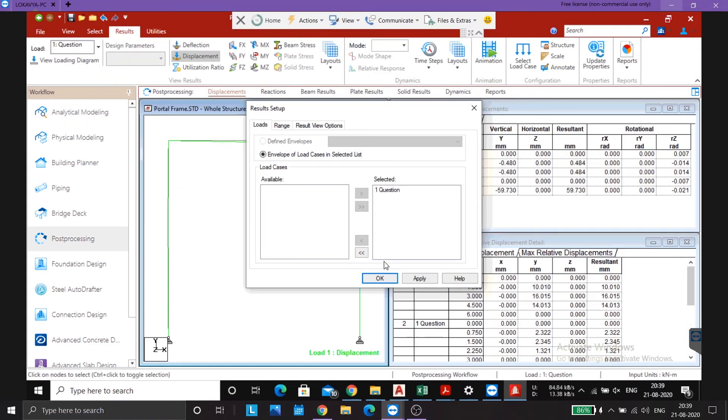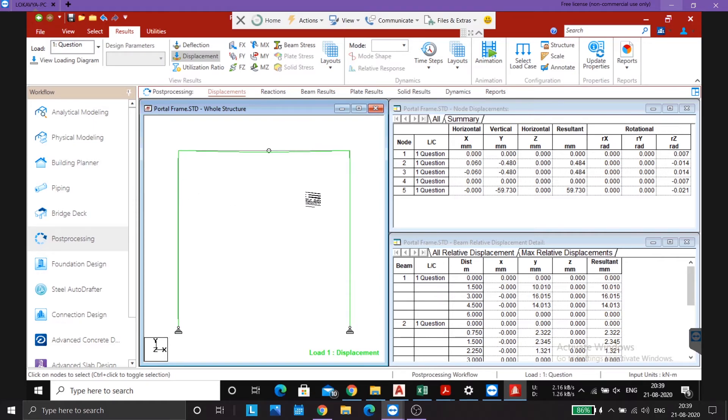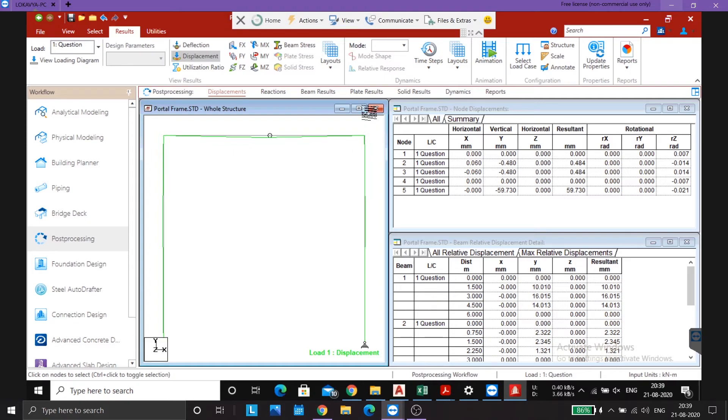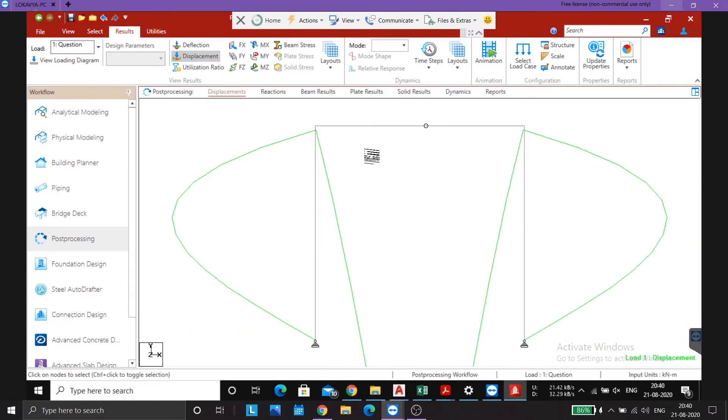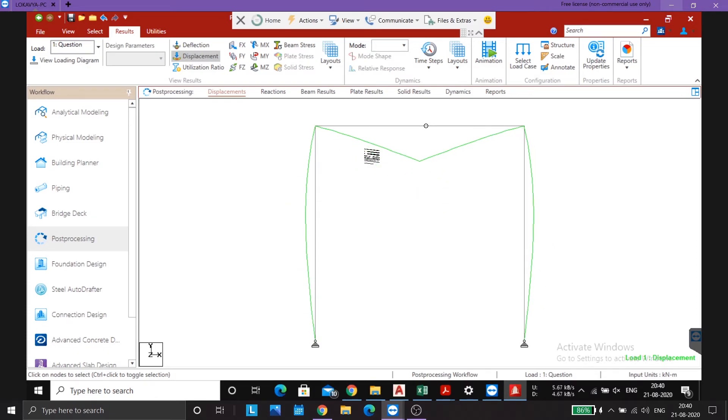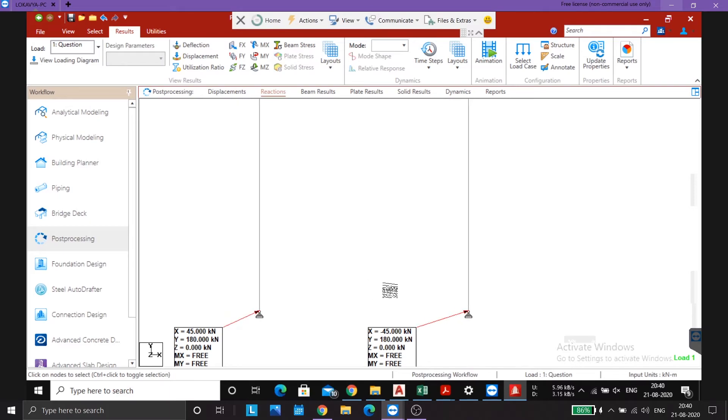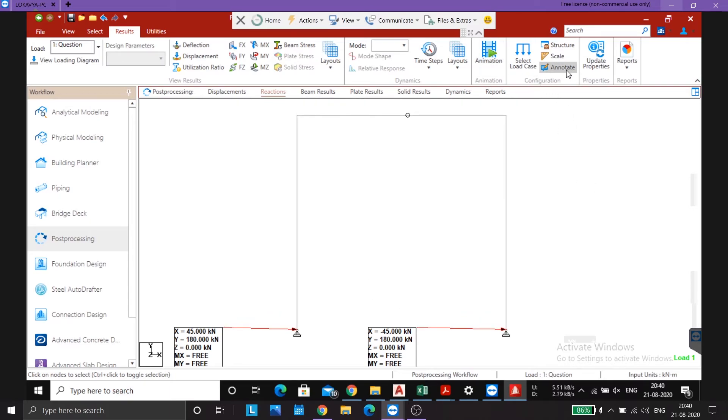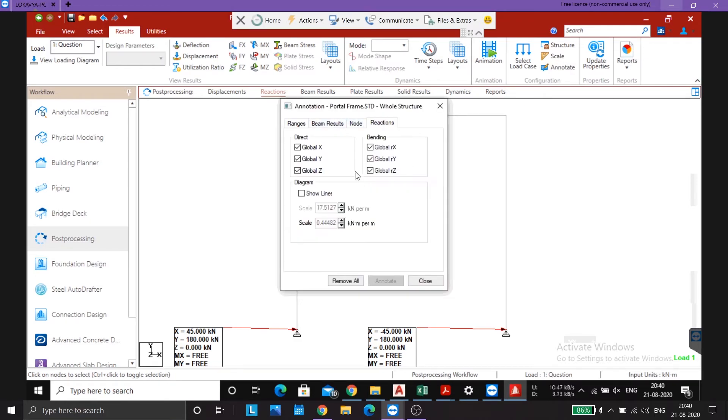Go to post processing mode, done. Load case question, okay. So this you can see is the deflected shape. The reactions, let me just zoom in. See this is the deflected shape. The reactions, these are the reactions. Here we can go to configuration, annotate the reactions. Since we know that bending is free we don't need to use this global, that's not required, annotate, close.